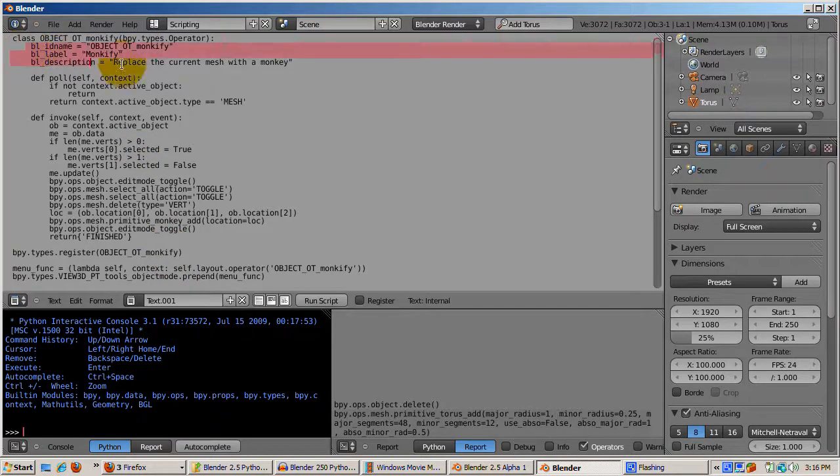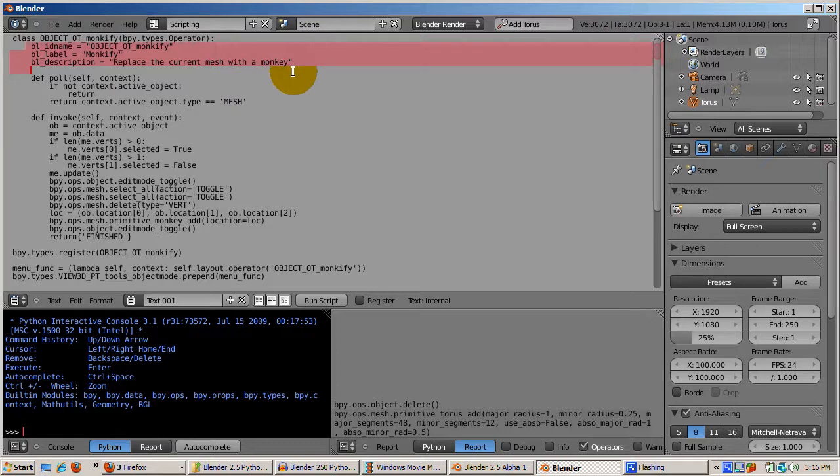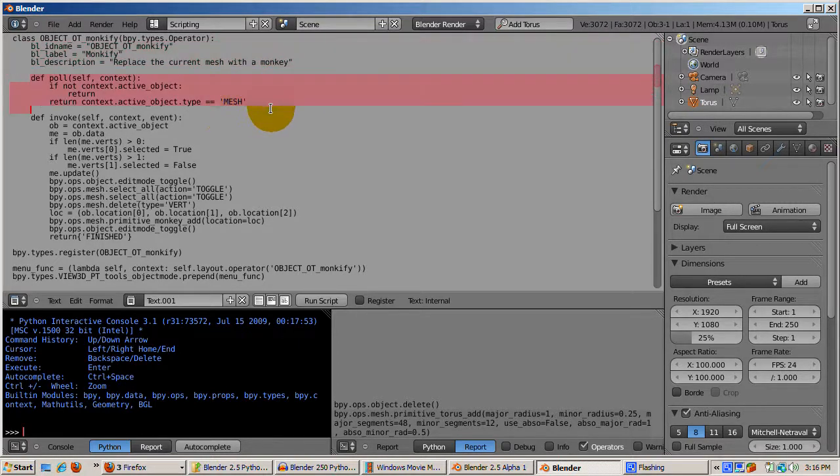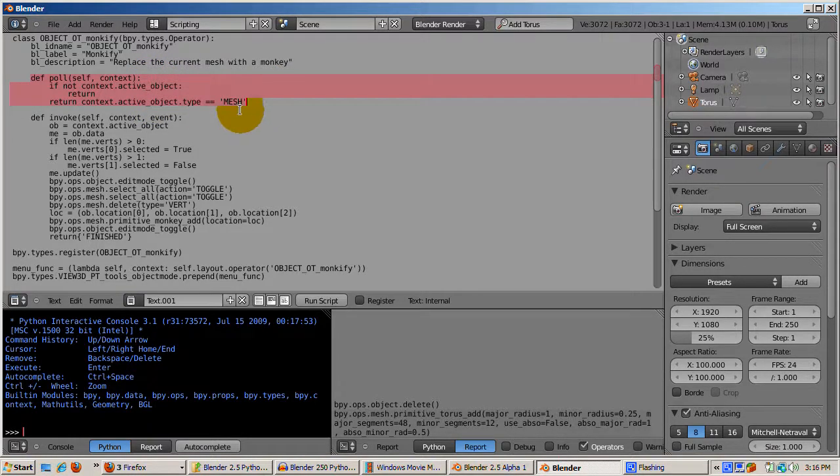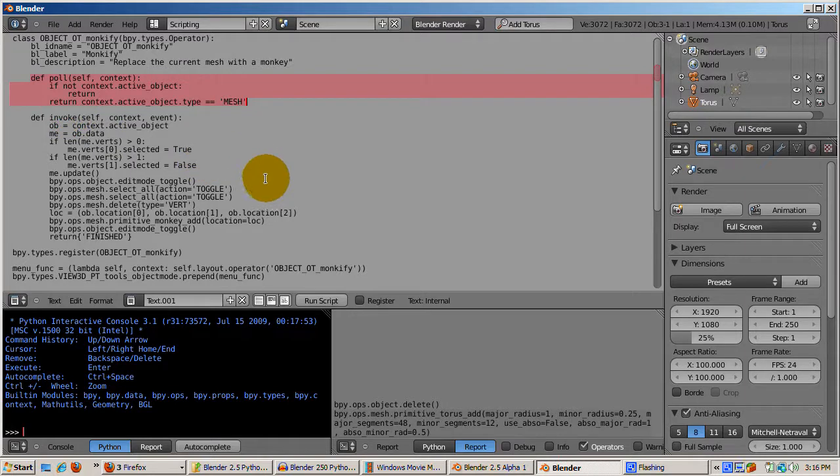Monkify is simply another Blender operator which replaces the current mesh with a monkey. The poll function makes sure Monkify can run. It checks whether there's an active object and that the active object is a mesh. If that's not true, it doesn't run.